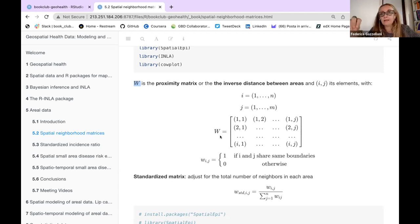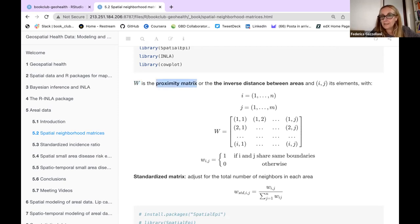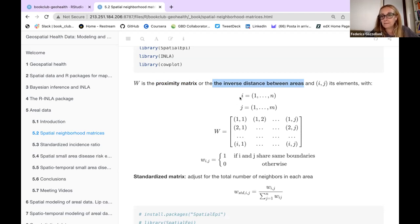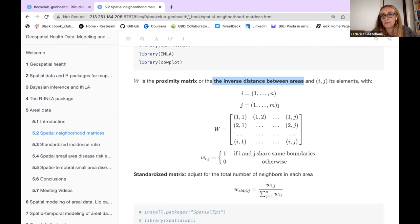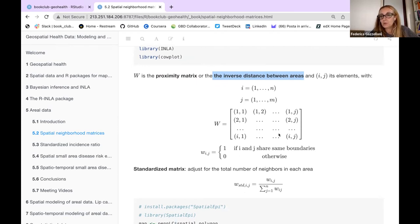Imagine we have a certain number of elements, I from 1 to N and J from 1 to M. N can equal M under some conditions, but let's think of them as different. We could construct the matrix with all this information, and the values inside the matrix can be one if area i and area j share the same boundaries, or zero otherwise.